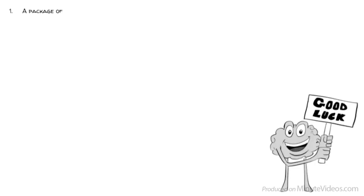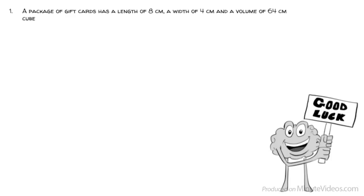Here are five questions from a real IQ test. You've got five seconds each. When you are done, post your answers in the comments. Good luck! Question 1: A package of gift cards has a length of 8 centimeters, a width of 4 centimeters, and a volume of 64 centimeters cubed. What is the height of the box?